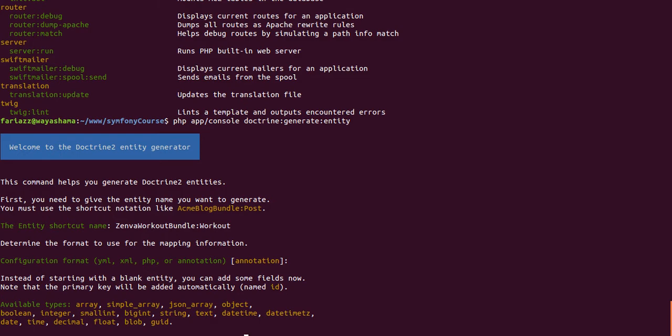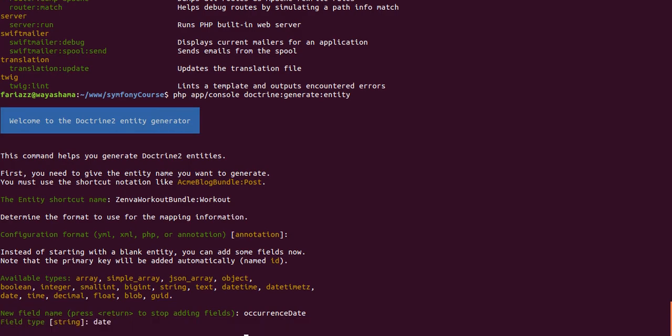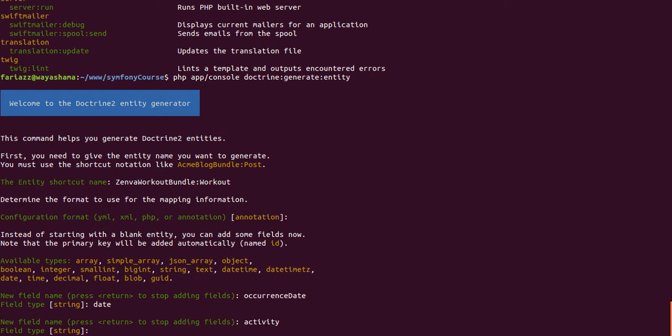And now we'll be creating the fields of our table one by one, except for the ID field. The primary key will be automatically created. Let's create a field called Occurrence Date, which is when I went on this workout. And the type is just going to be Date. Another field name would be Activity and it'll be a string, so we'll just leave that blank. And the length will leave the default one.